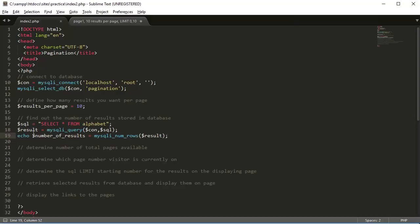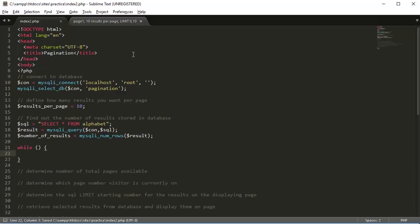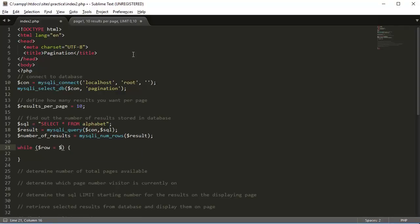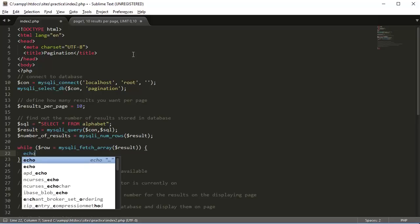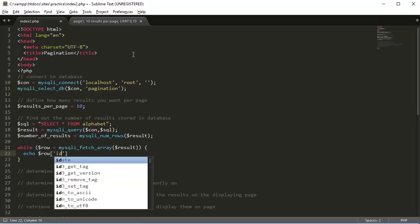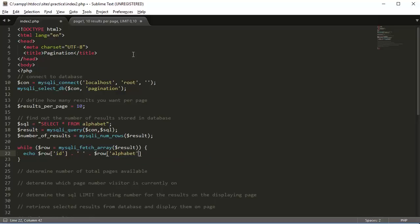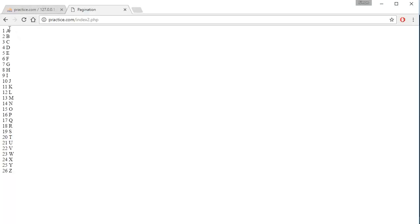If we want to display all of the results, we use a while statement: while row is equal to mysqli_fetch_array(result), then echo out row ID, a space, row alphabet, and a break tag. Going back to the page, we get results 1 to 26, A to Z.